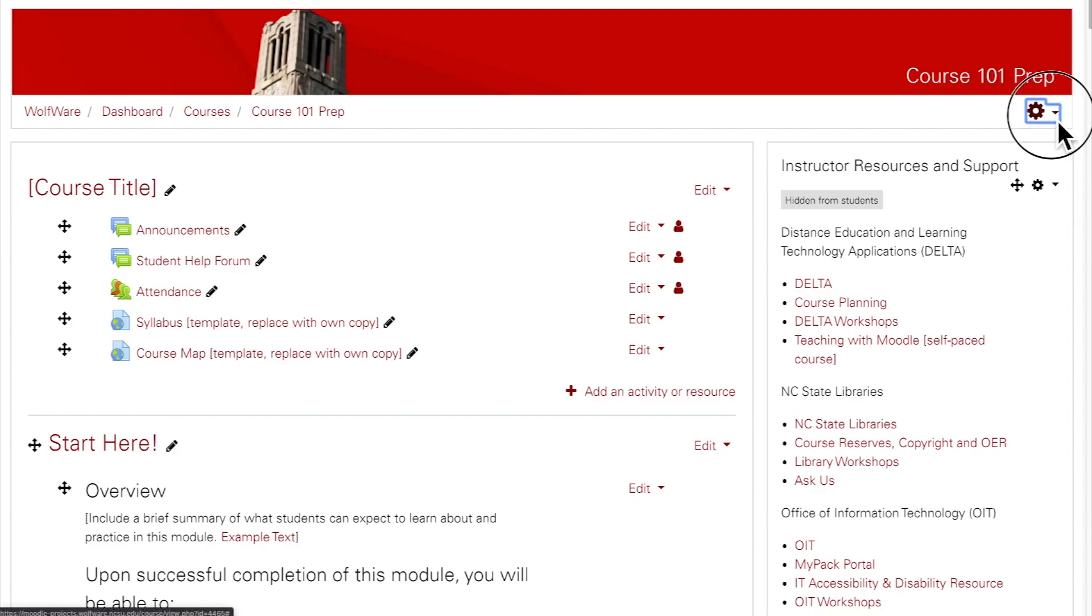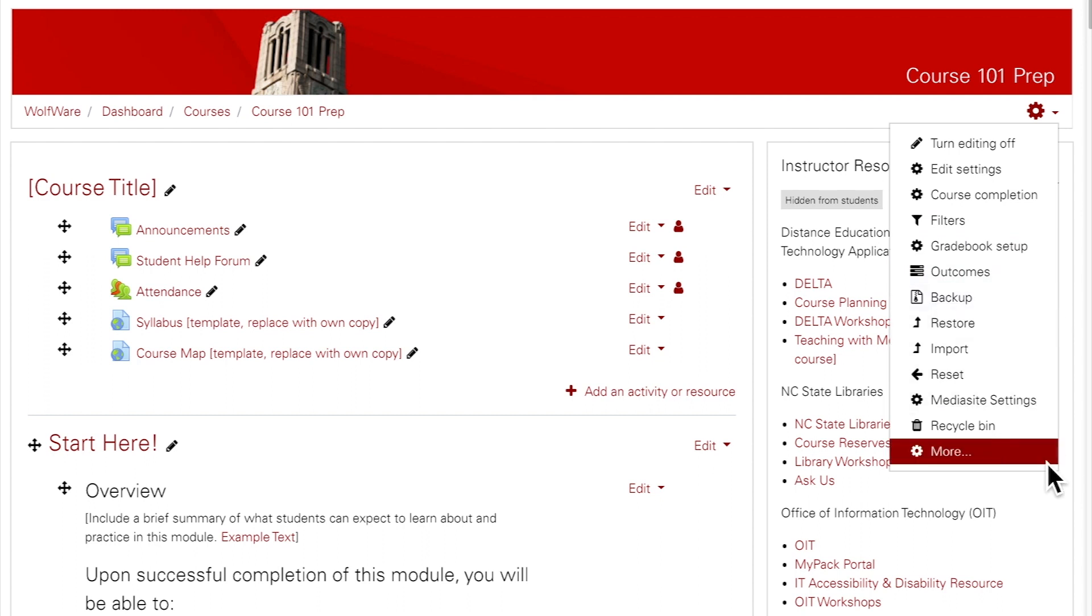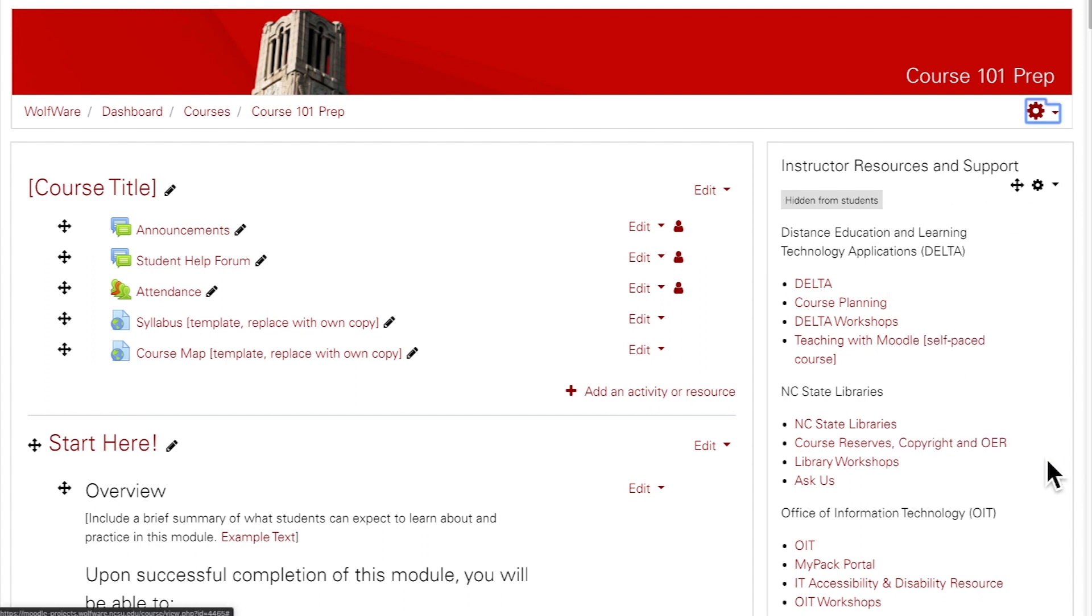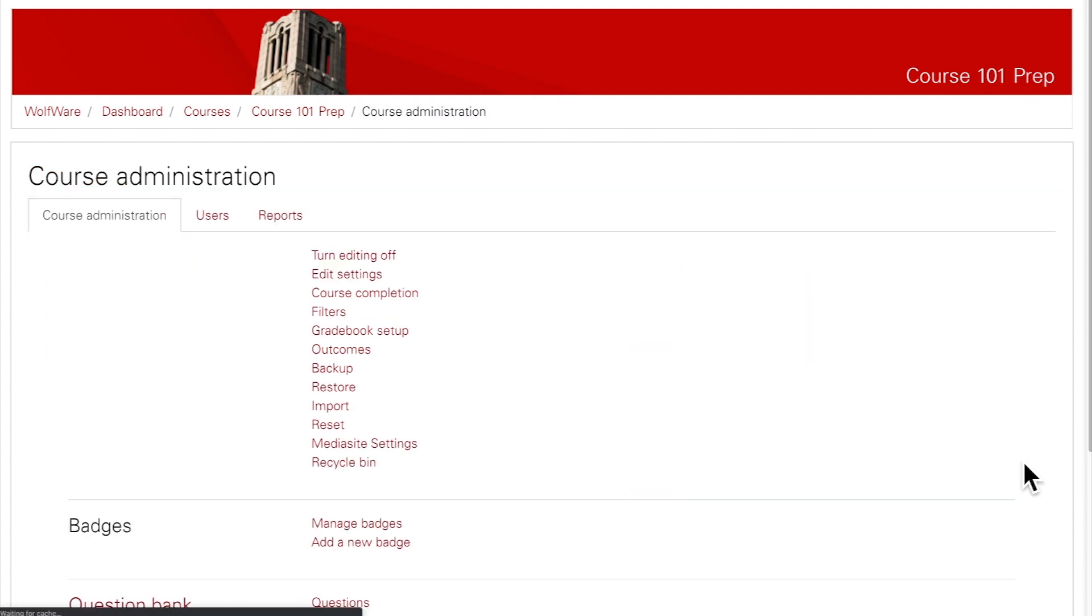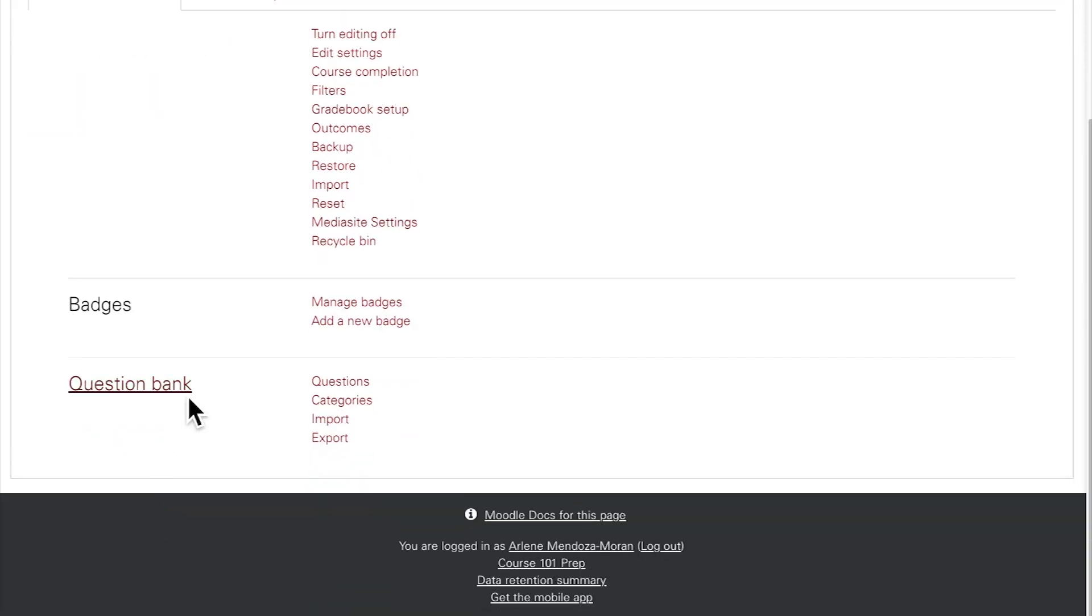To access the question bank, click on the main gear at the top of the course page and click More at the bottom of the menu. On the next page, scroll down and click on Question Bank.